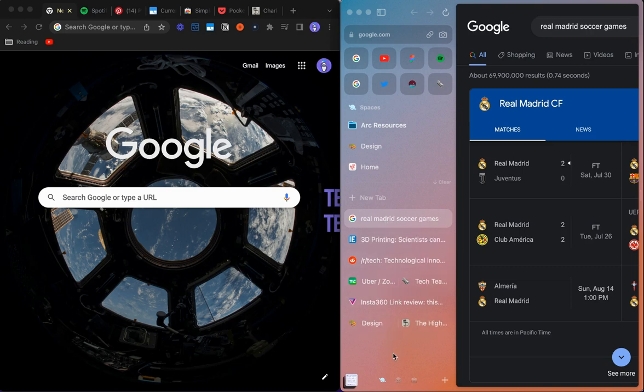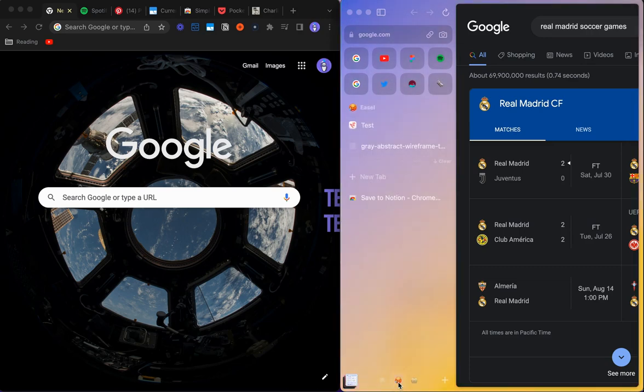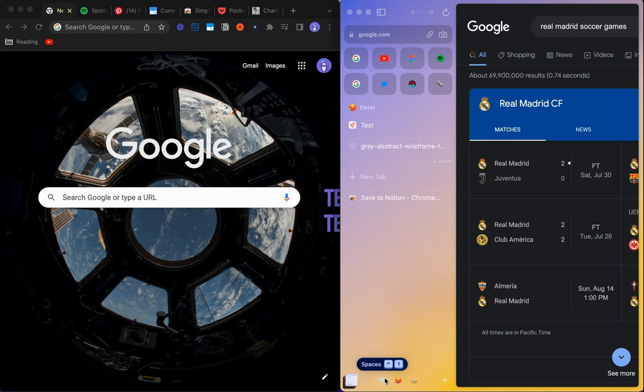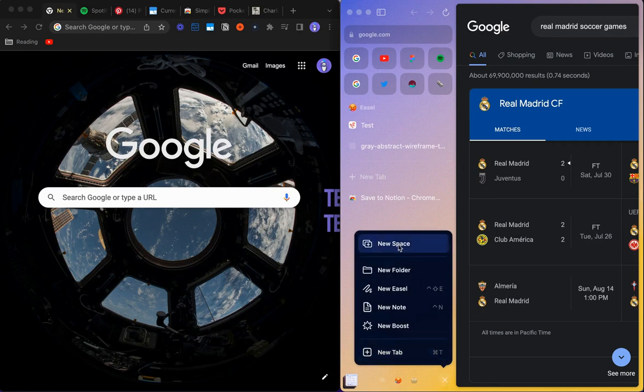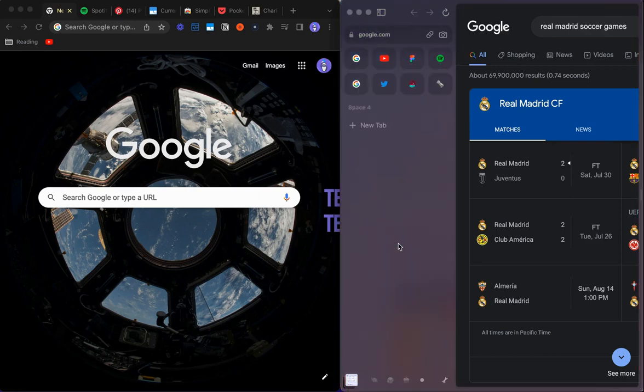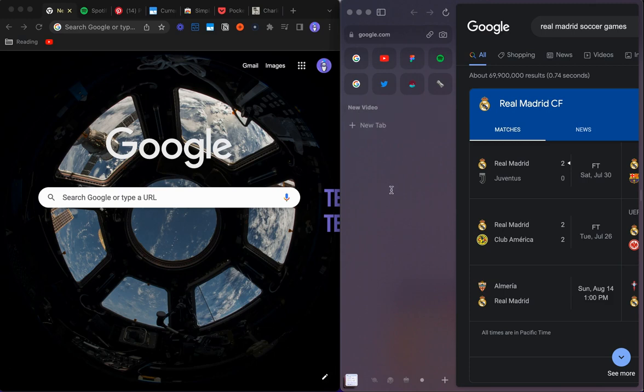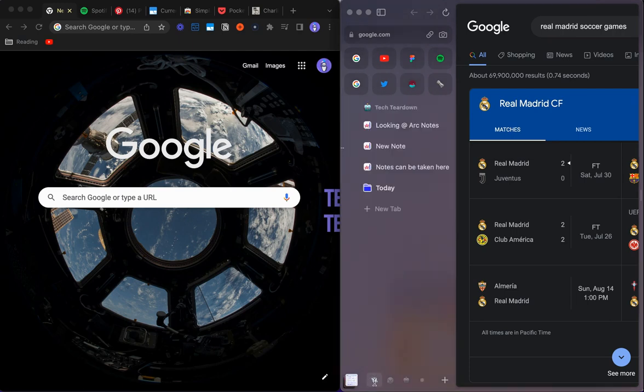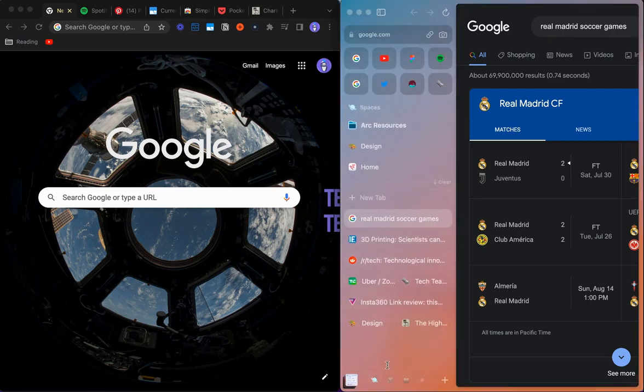But something that's very unique to Arc is that you actually have these spaces. You can think of these like individual windows. And so depending on what you're working on, you can create these new spaces. So for example, if I wanted to make a new video, I could create a new space called New Video and I could keep all of those tabs that I'm using for that specific video in one place.